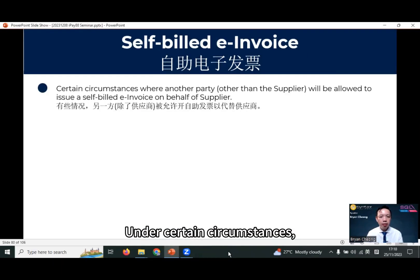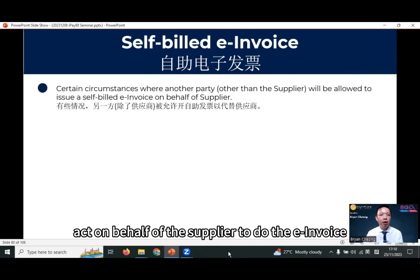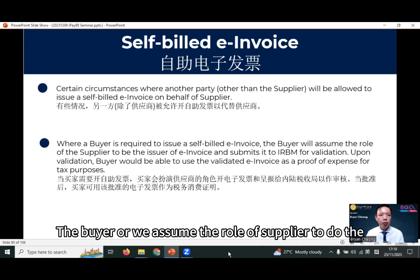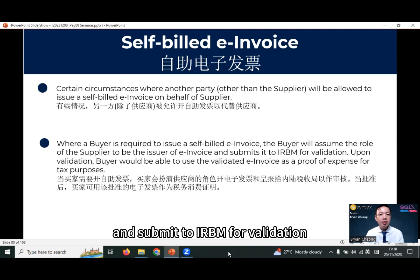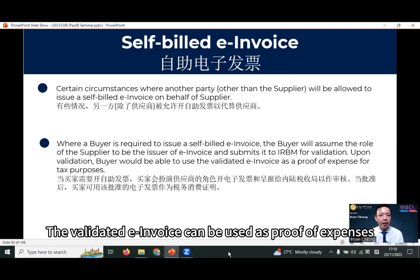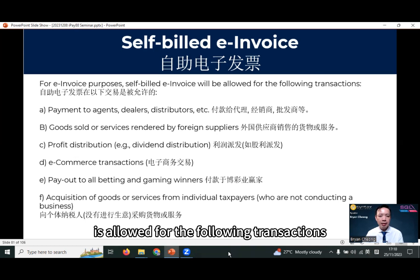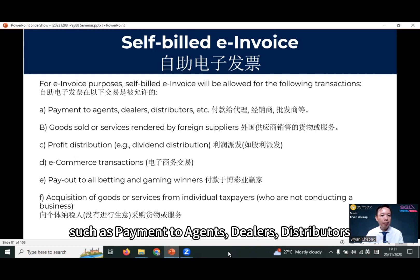Under certain circumstances, we need to act on behalf of the supplier to do the e-invoice. This is called self-built e-invoice. The buyer assumes the role of supplier to do the self-built e-invoice and submit to IRB for validation. The validated e-invoice can be used as proof of expenses for tax purposes.